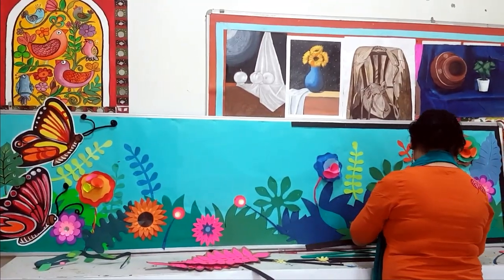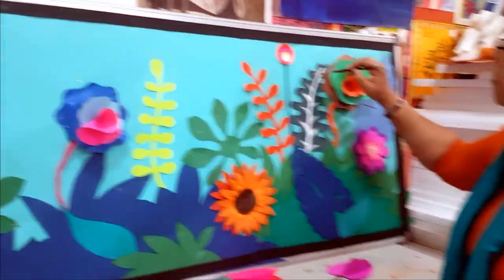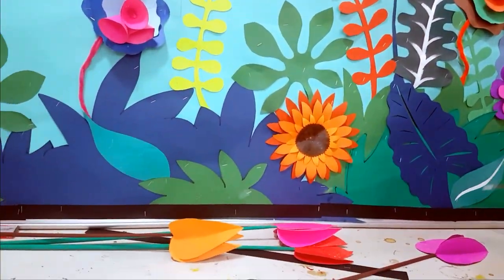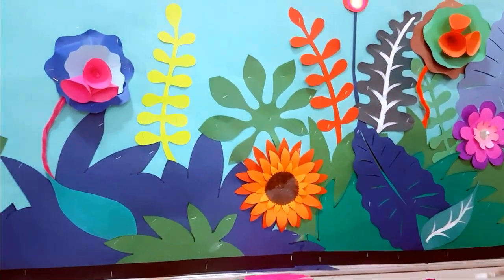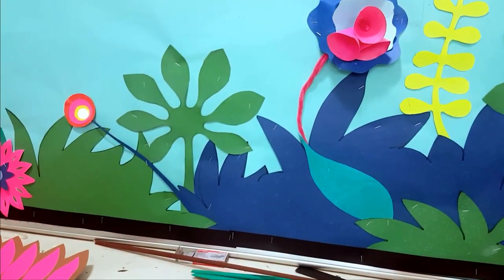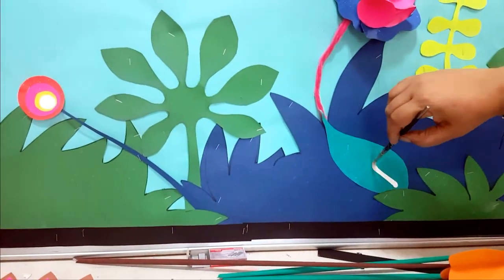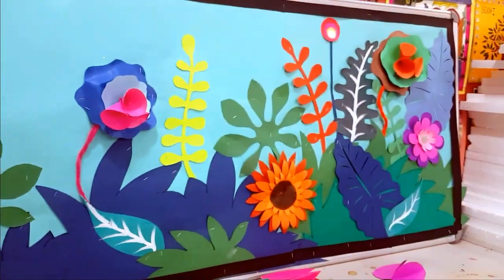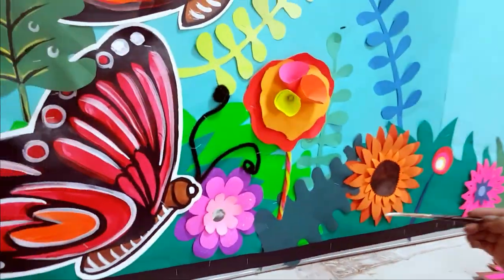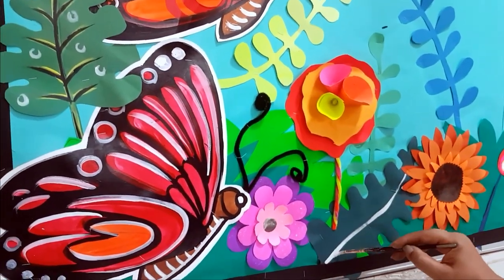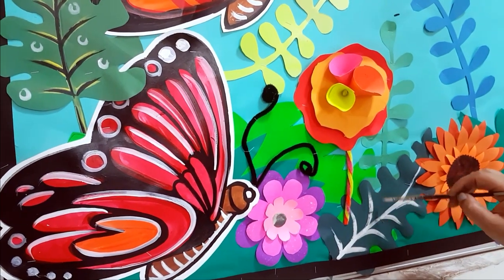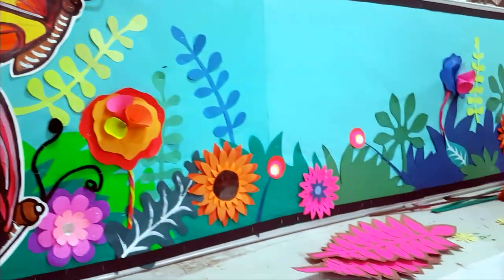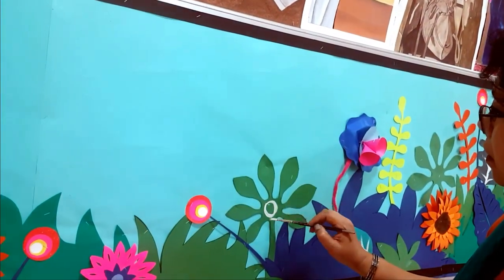I keep getting messages asking for more ideas on how to display results and create different things. The ideas are right there — you only need to mold them as per your own need. Sometimes flat colors alone don't really elevate the art elements.